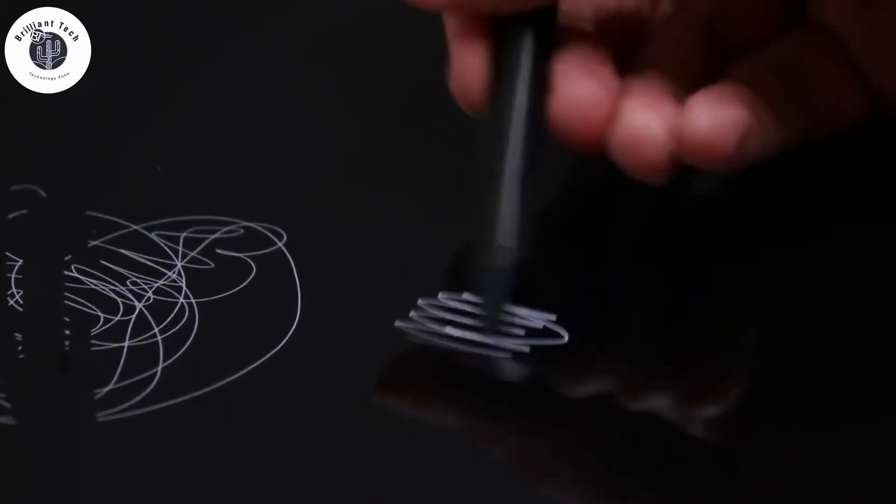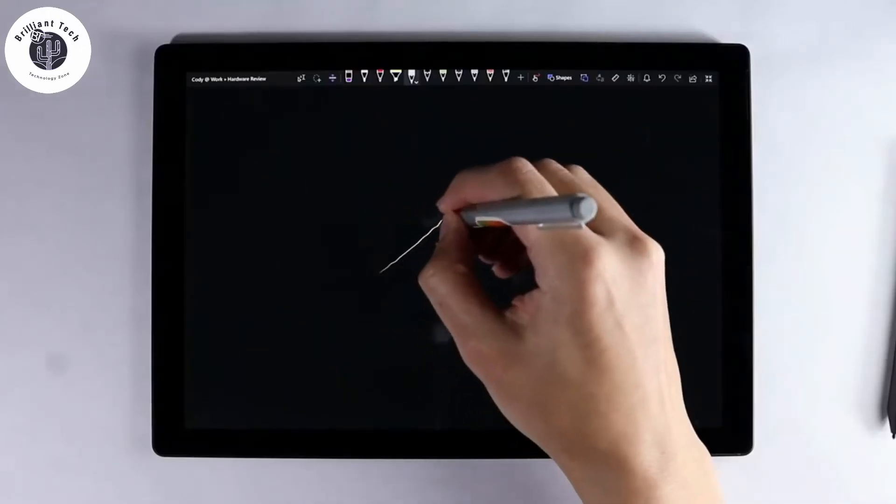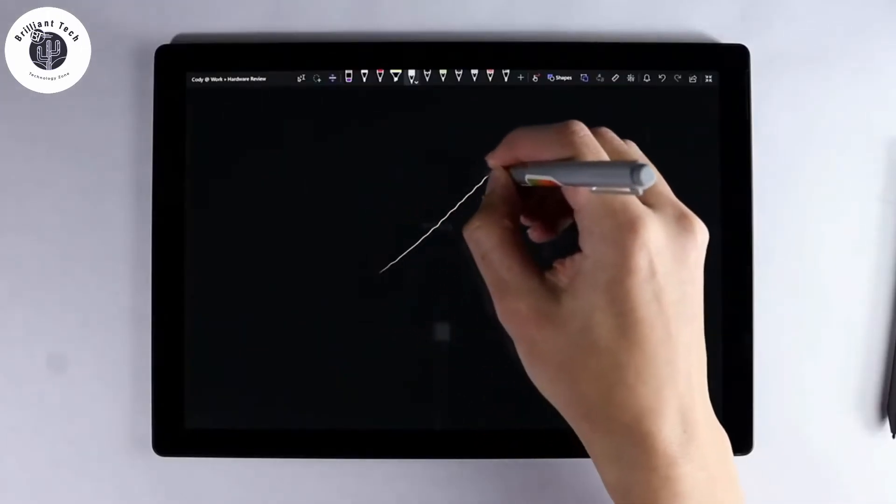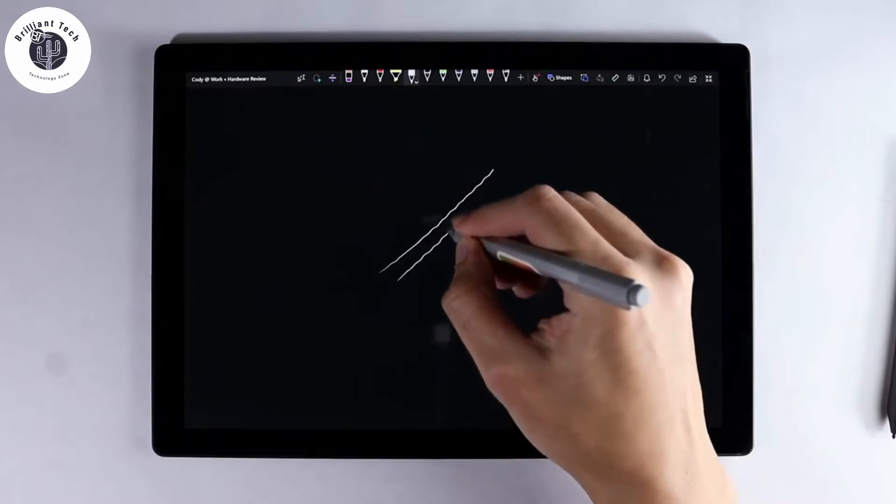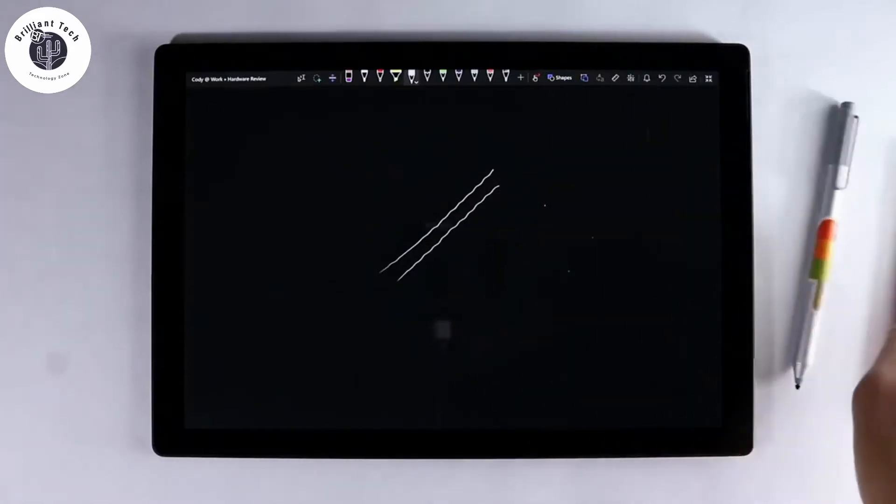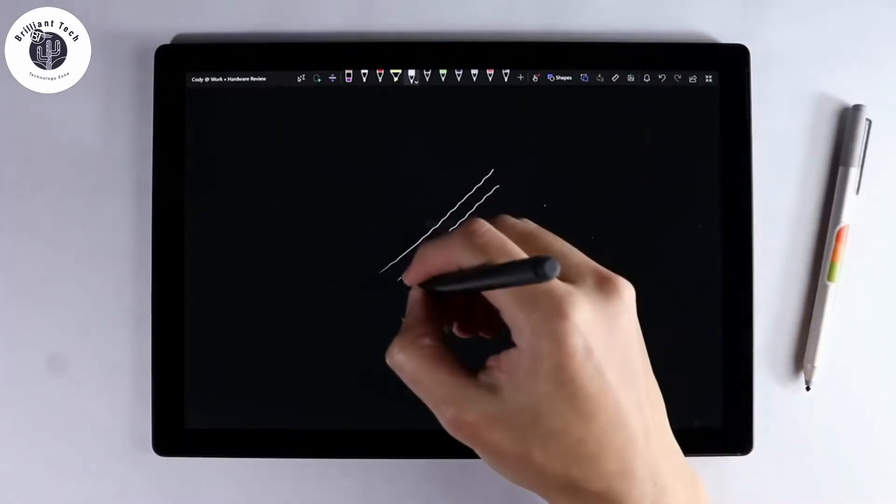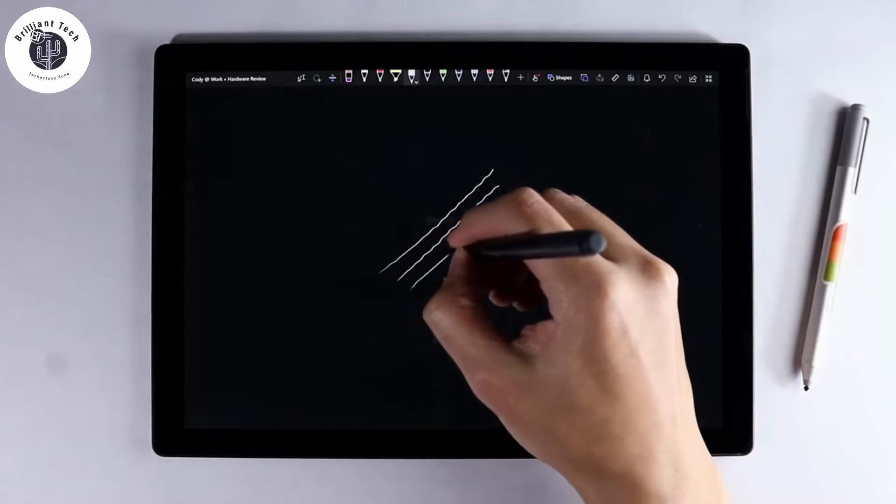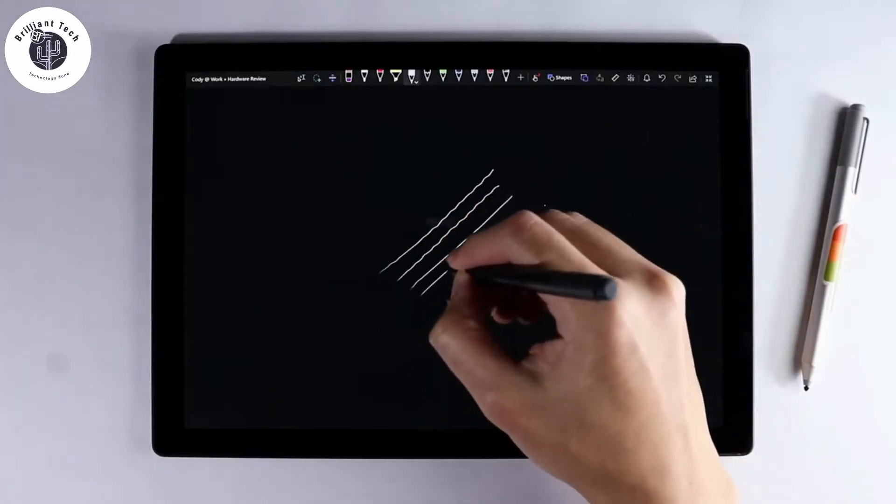When choosing a pen for Surface Pro 7, you should try to pick up a model designed for Surface Pro 7. The older model of pen can't work properly even in straight lines.